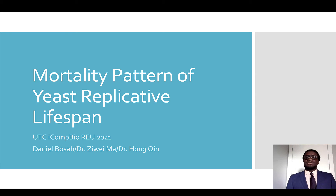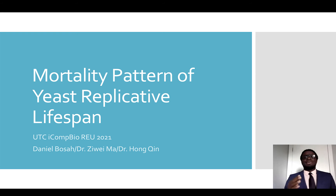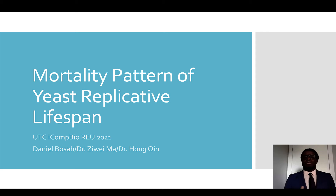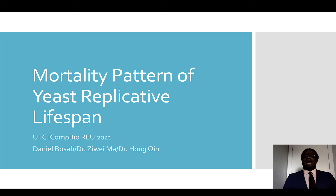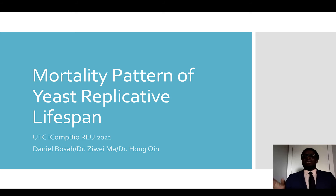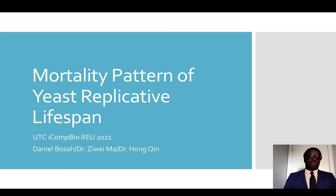Hello and good day. My name is Daniel Bosa. I'm a sophomore at the Sydney University of New York Grand Community College. Today I will be talking about my summer research project at the ICOM Bio RU at the University of Tennessee Chattanooga for the summer of 2021, working with Dr. Ziwei Ma and Dr. Hong Chin.